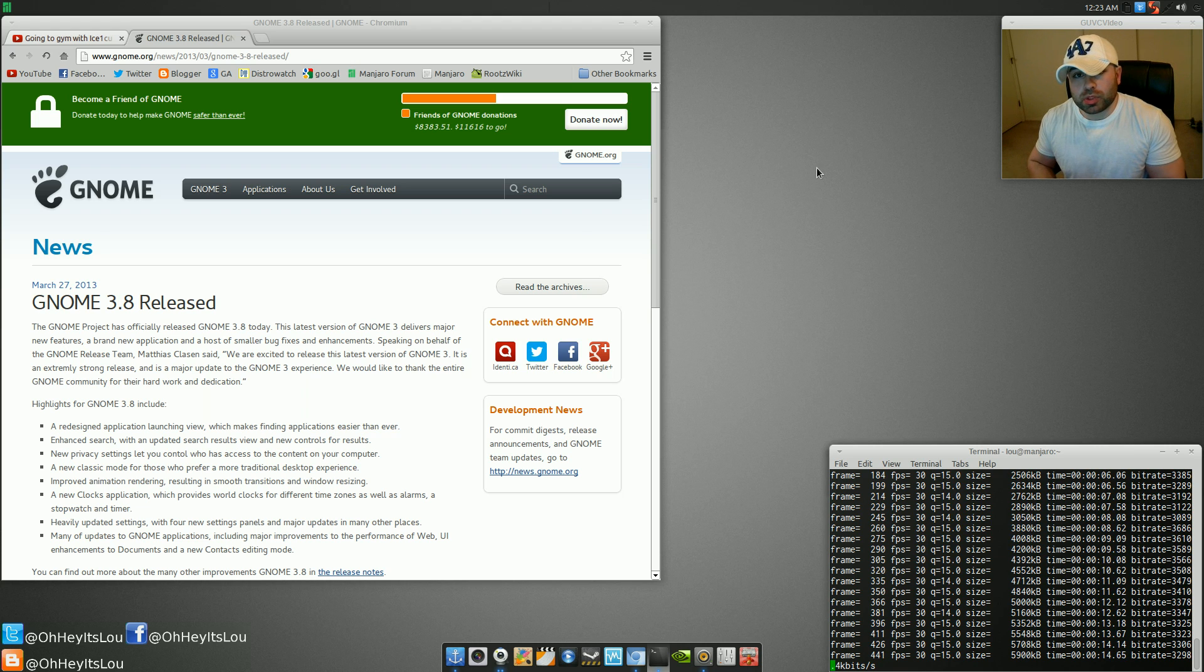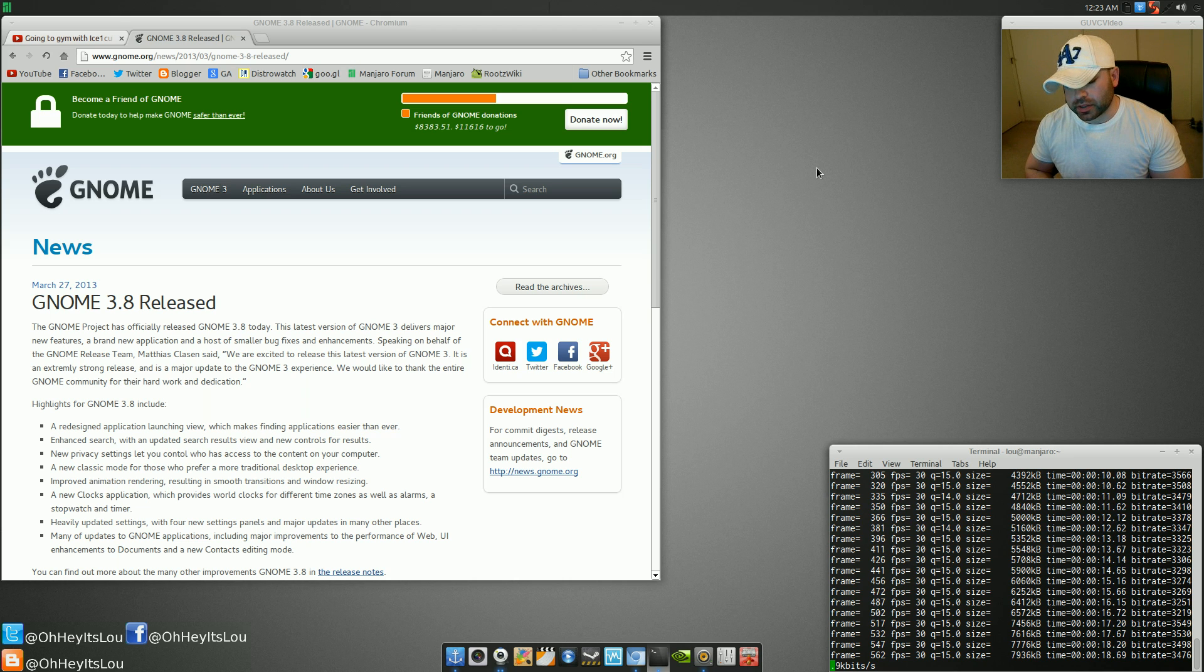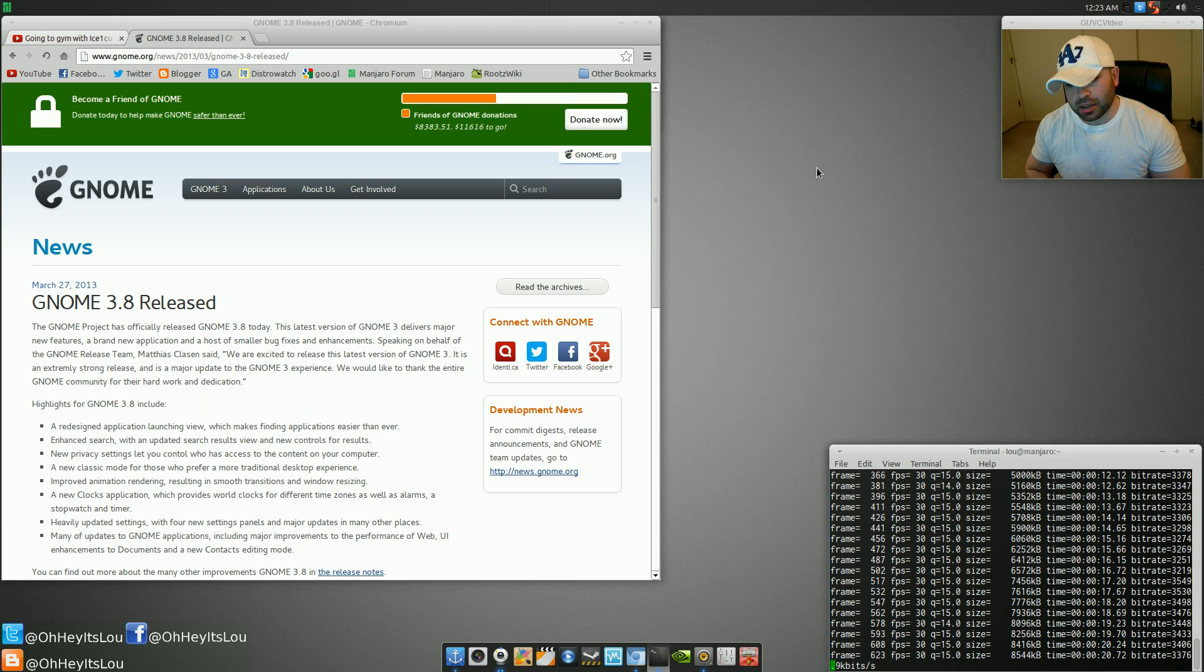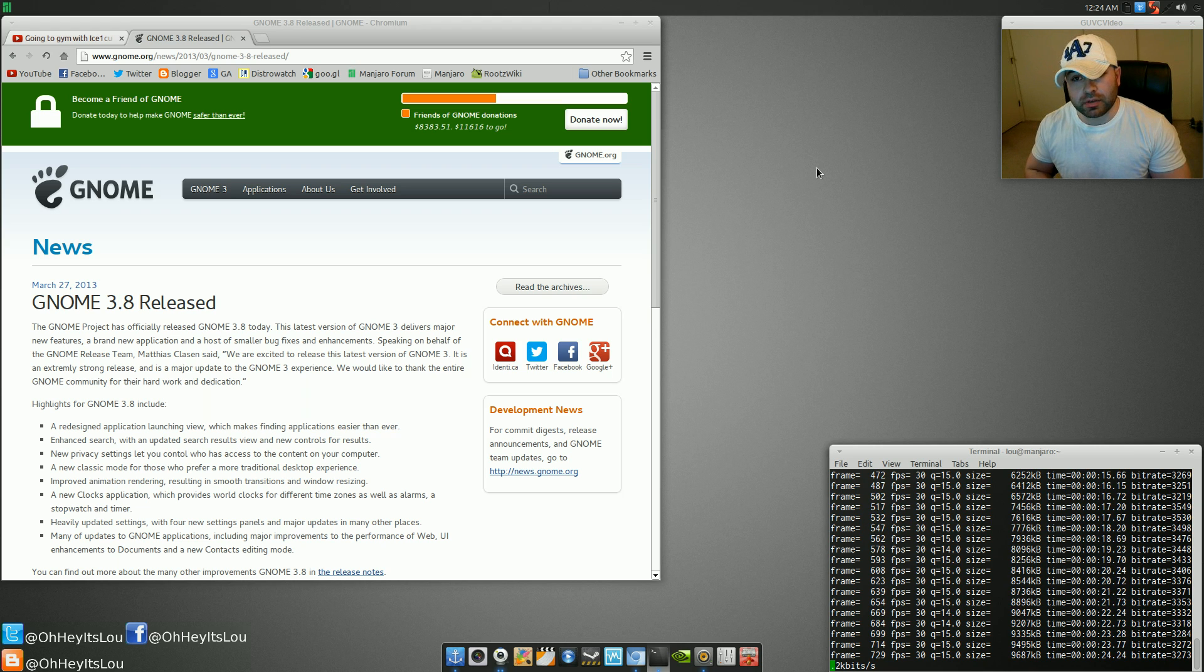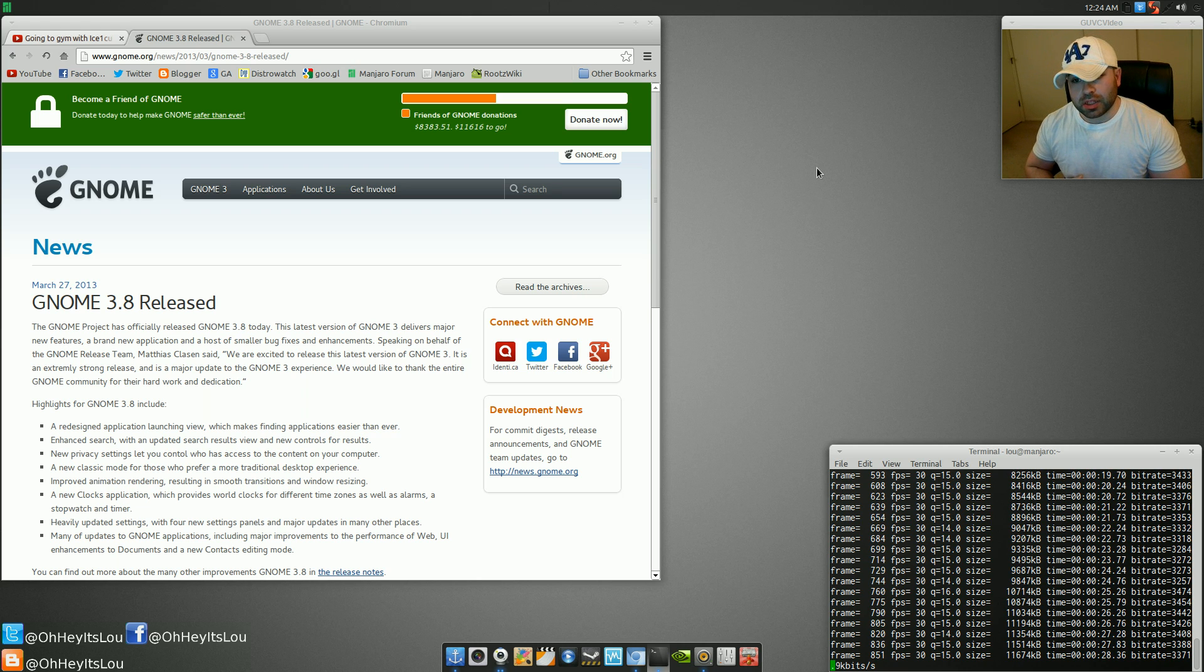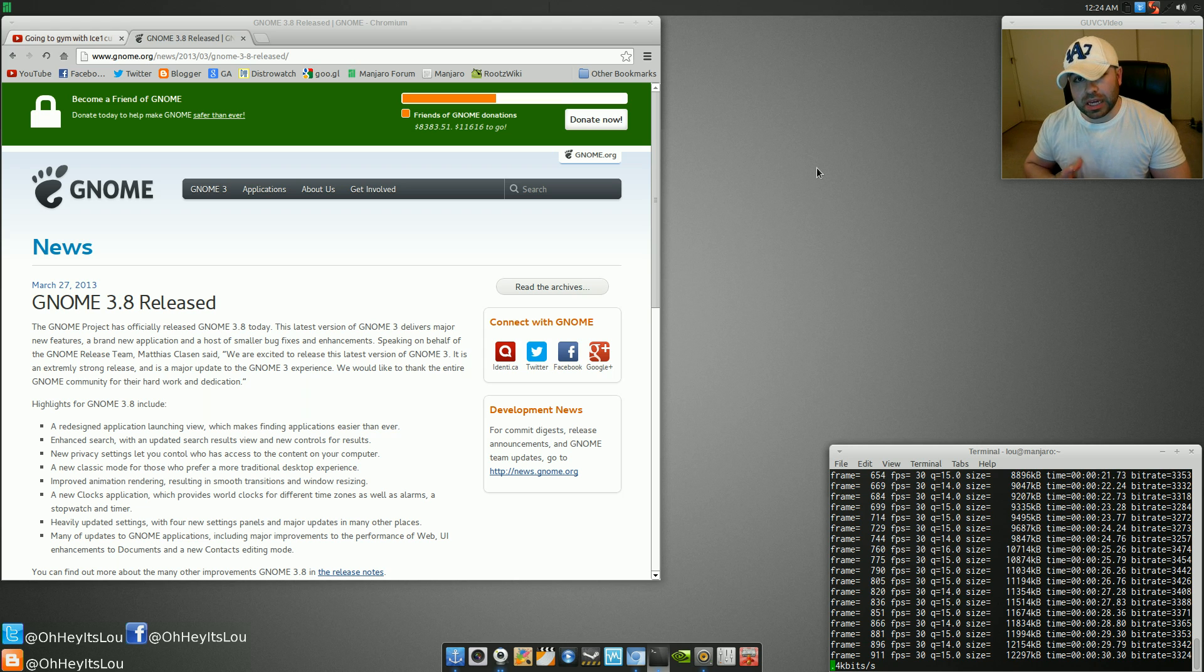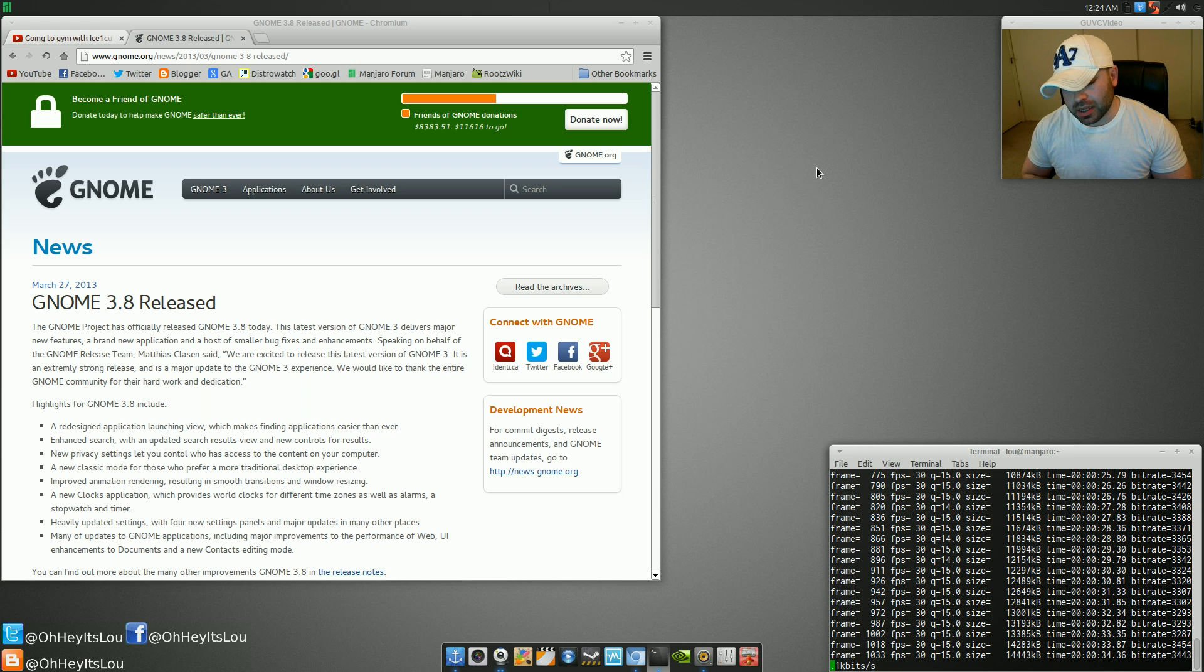I used to be a huge GNOME fan. GNOME 2 was just classic. I think any of us who have been using Linux for a number of years really grew fond of GNOME 2. In fact, my recent switch to Manjaro Linux using XFCE has really rehashed a lot of those old GNOME 2 nostalgic feelings.